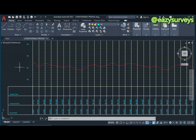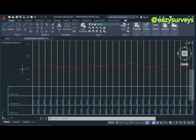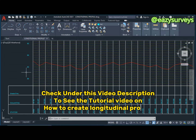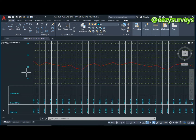Hi guys, welcome to my channel Easy Surveys, where we make our survey processes easier and adequate. In this video I want to quickly show you how to make your final longitudinal road profile presentation. If you are joining us for the first time in this series and do not know how we came about all this, you can check under the video description to see how we generate the profile automatically.